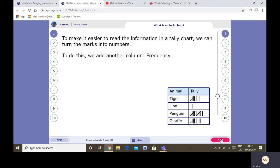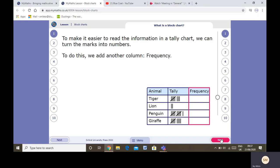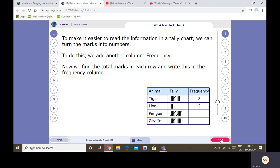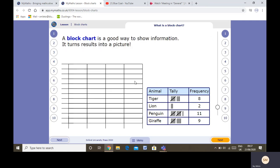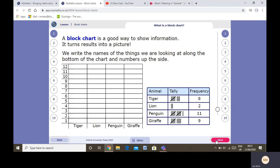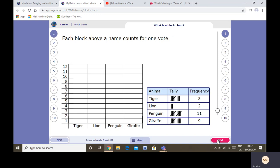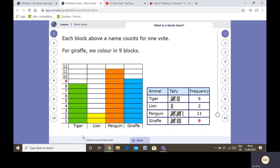It's easier to read the information in the tally chart, and to do that remember we have another column which can be frequency. Tally charts are useful, but there are other ways to show information which are more clear and easy to read. A block chart shows it as a picture. We have the numbers up the side, the categories or animals along the bottom, and then each block counts for one vote and you can colour them in. We can see very easily which is the favourite and which is the least favourite animal.